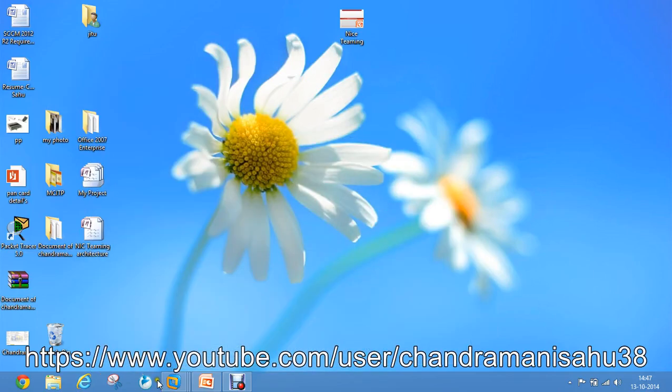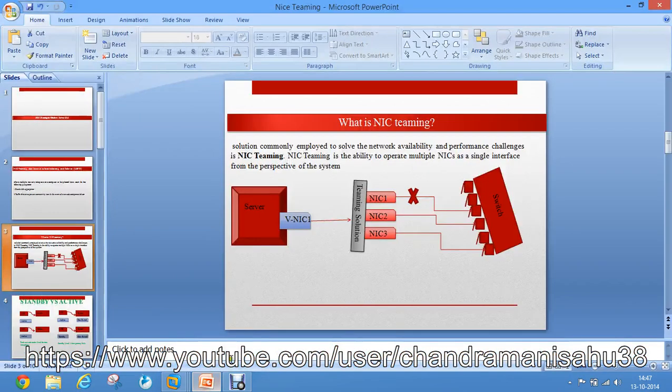Hey guys, welcome to this video. This is the second part of the NIC Teaming configuration series. In the earlier video, we learned what NIC Teaming is and the value of configuring it. This is one of the best features in Windows Server 2012.